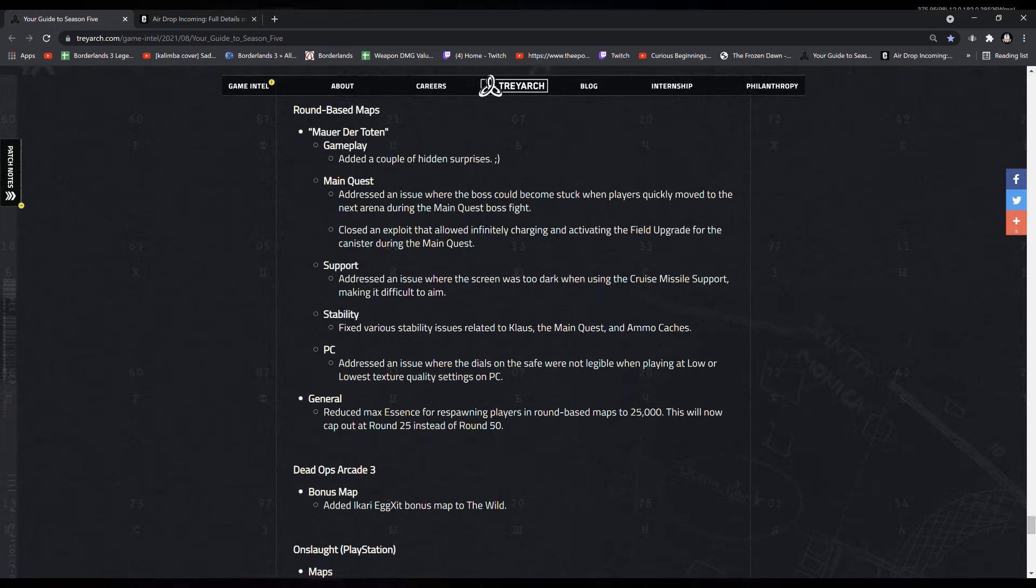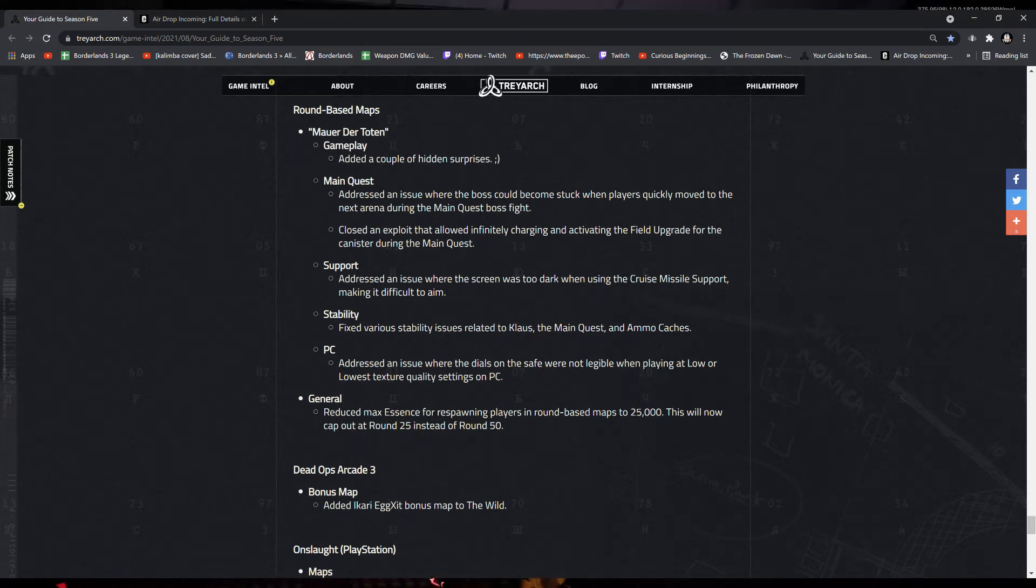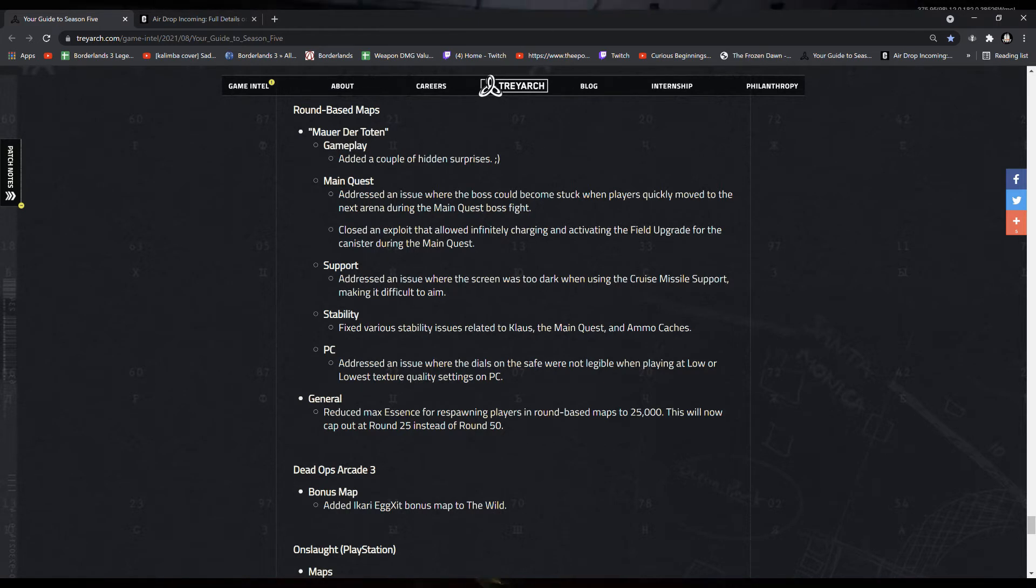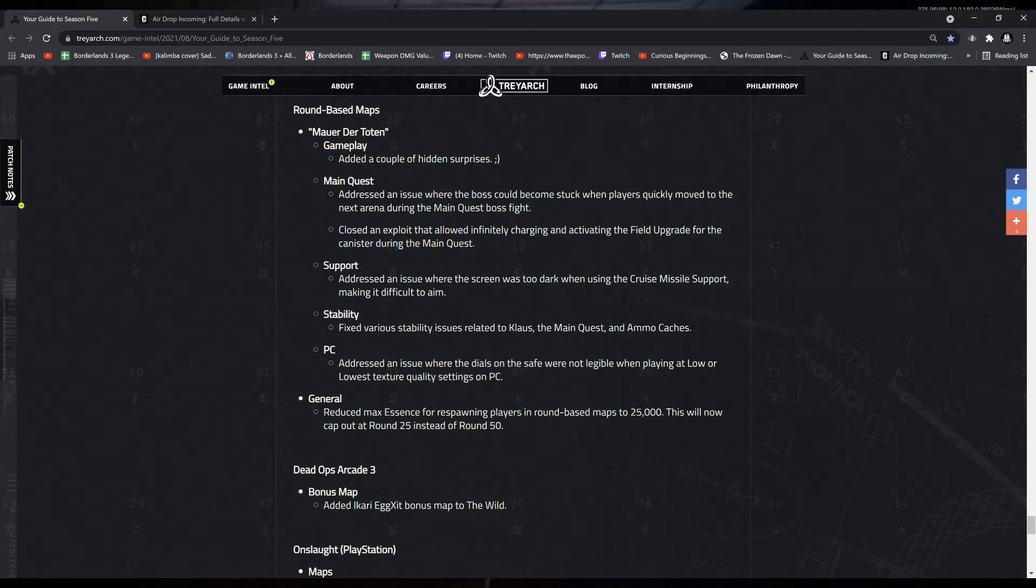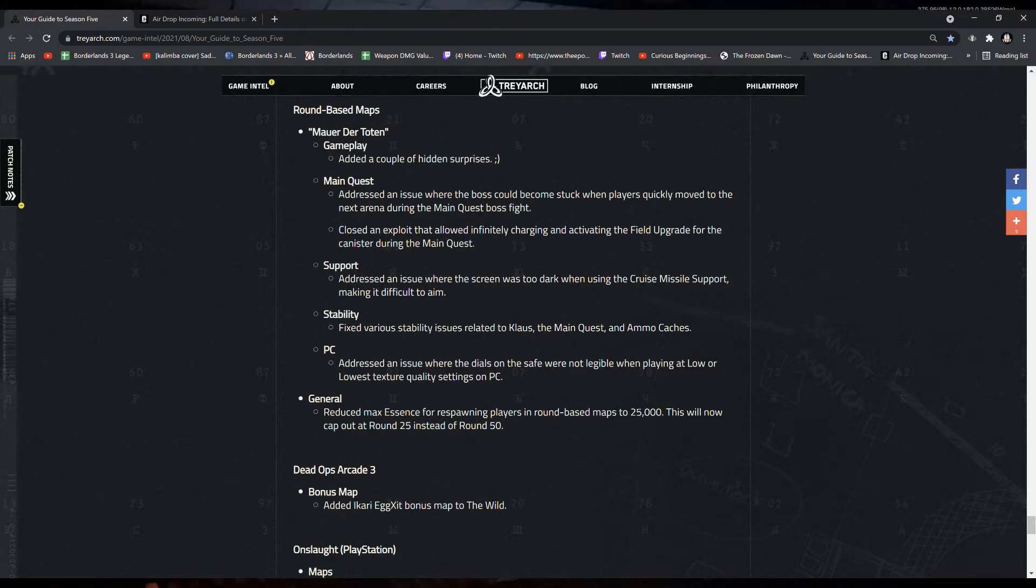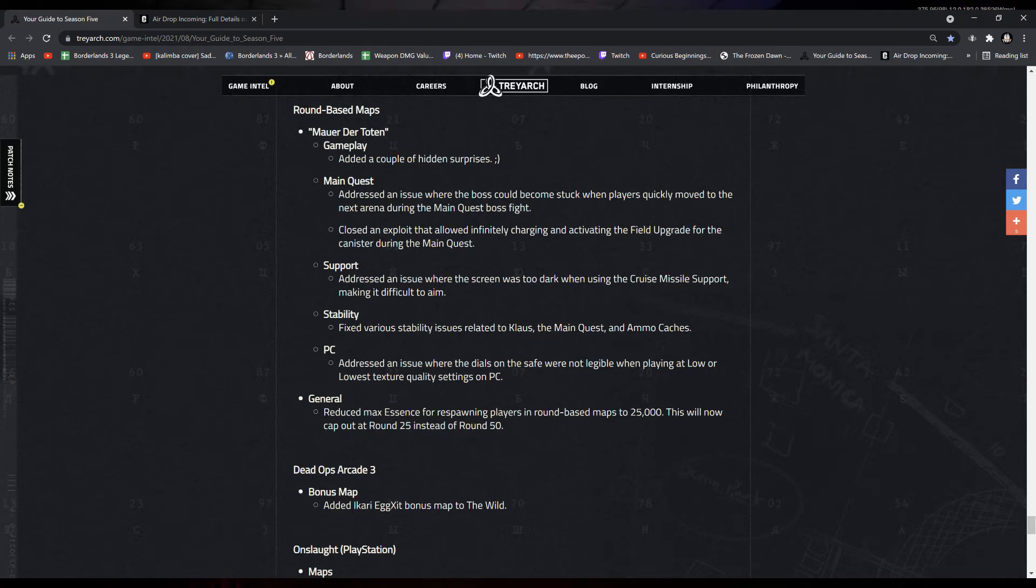Support addressed an issue where the screen was too dark when using the crew's missile support, making it difficult to aim. Stability fixed various stability issues related to Klaus, the main quest, and ammo caches.